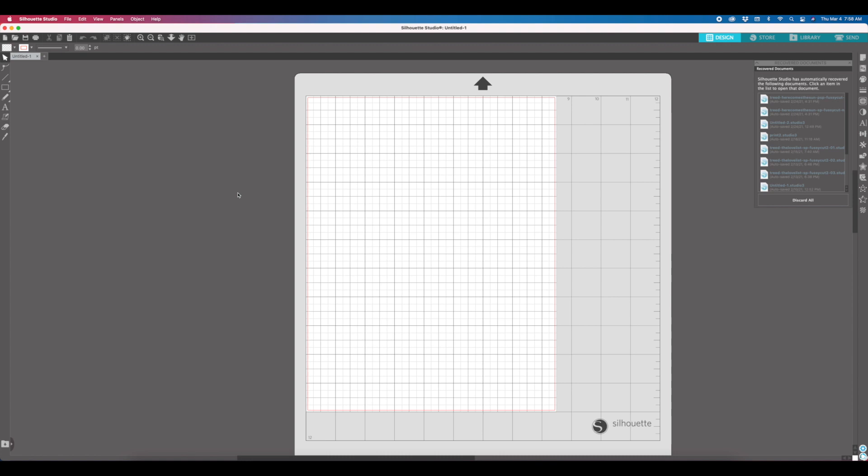Hey scrappy people, it's Tracy Reed here today and I have some awesome news about the Silhouette software which is requiring me to record a whole new demonstration video on how to print and cut my stickers.